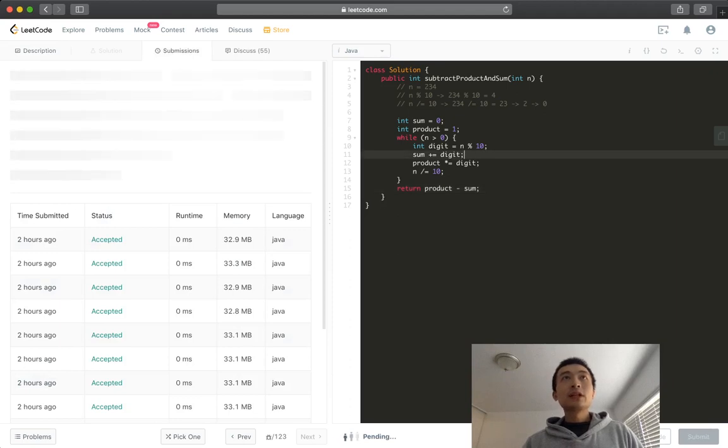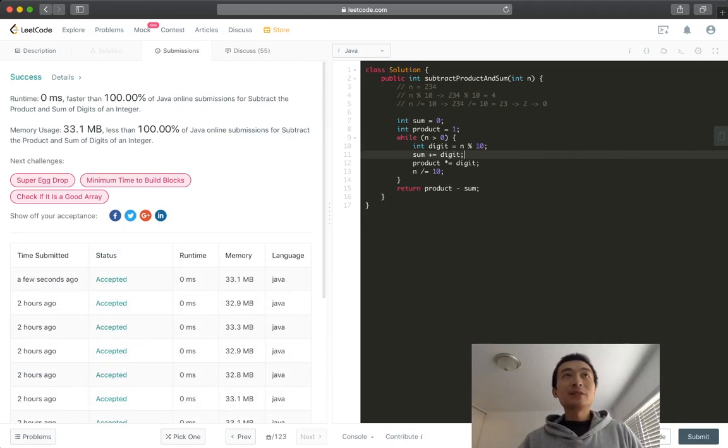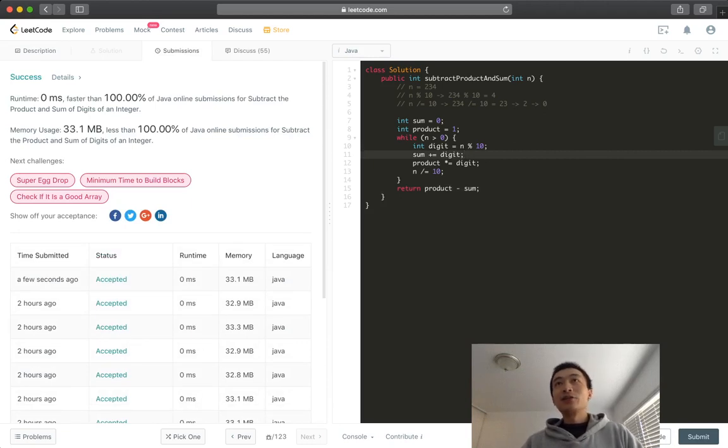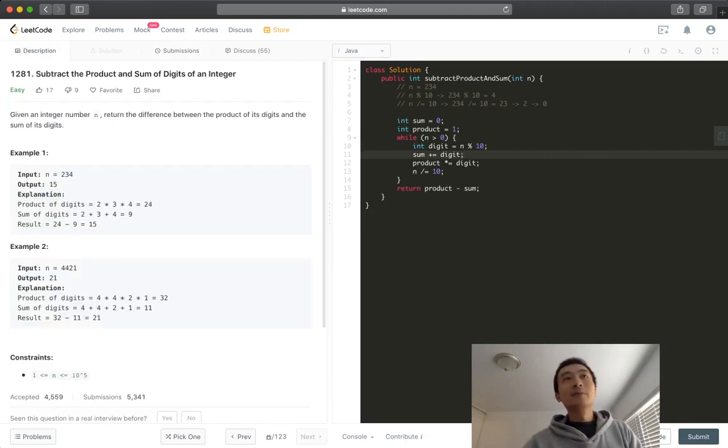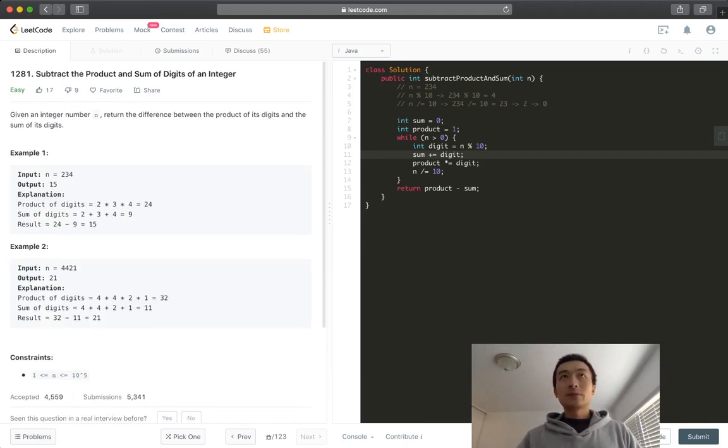Alright. It's accepted. 100% in both in terms of time complexity and space complexity. That's amazing. I don't know how accurate that is, but anyway, this is the algorithm to solve this problem.